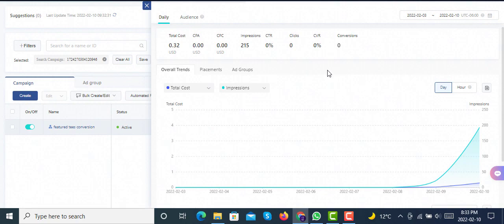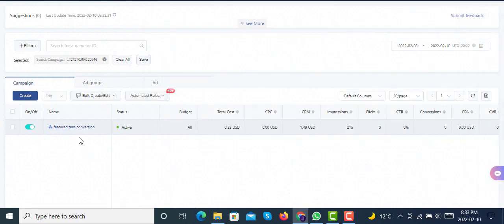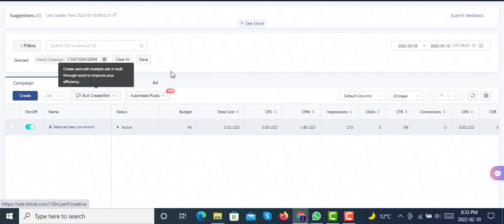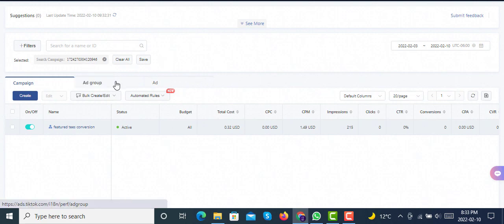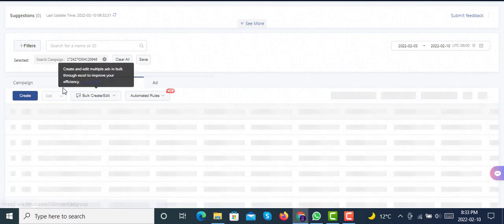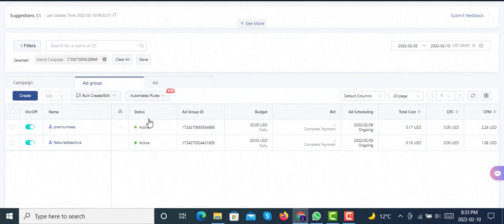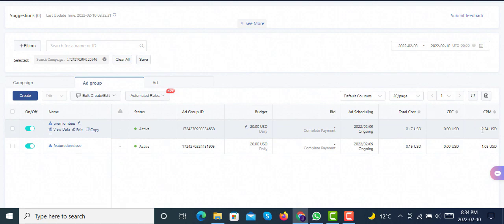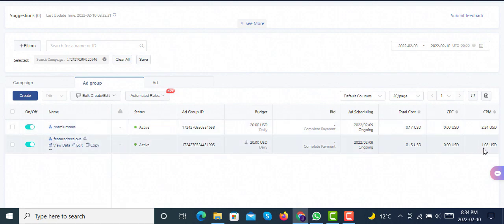We did the same with a $20 budget for ad groups. Here you can see we created this campaign with two ad groups, both with $20 daily budget. They haven't done anything on the first day, they haven't done anything on the second day, and now on the third day we can see a little spending.